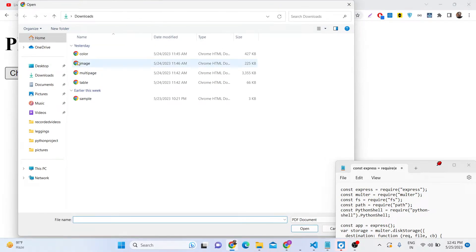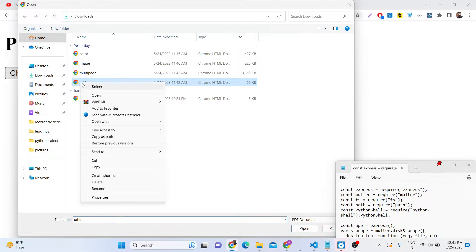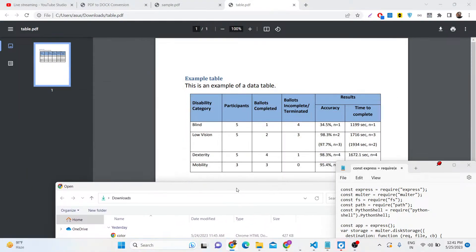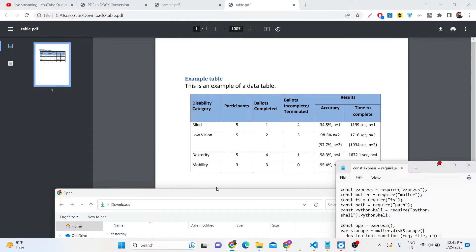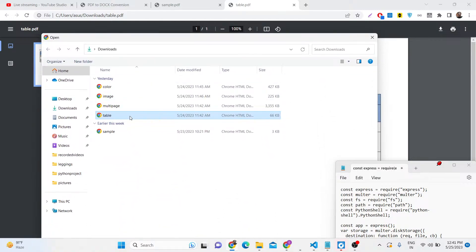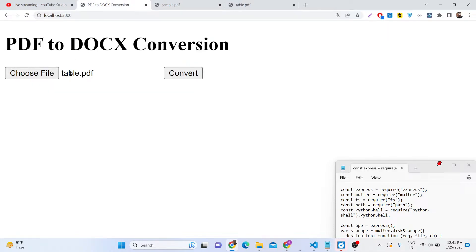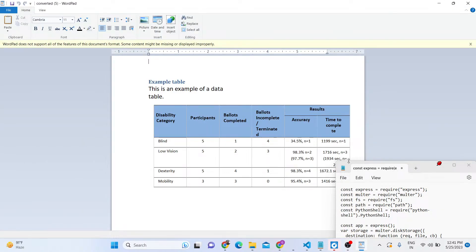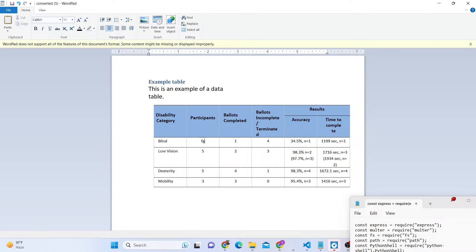Let's take another example — table.pdf — which contains a simple table inside the PDF document. I need to convert this into a Microsoft .doc file. Once the file is selected and I click Convert, it converts to a Microsoft Word document where you can edit and change the values. The table is automatically converted into Microsoft Word format. I don't have Microsoft Word installed, so you're seeing some formatting issues, but if you do have it installed you can open the file properly.